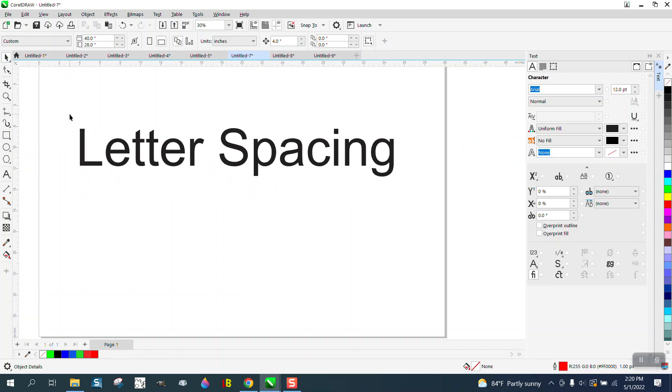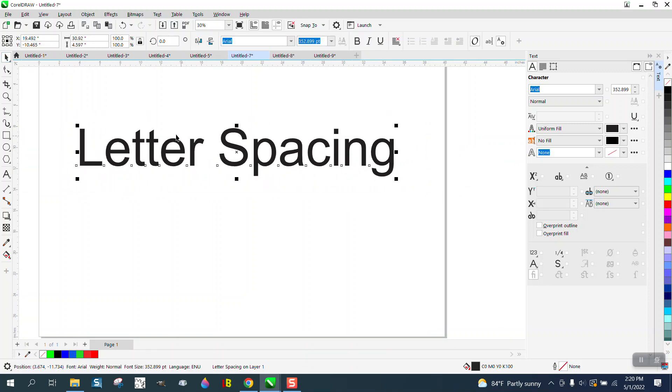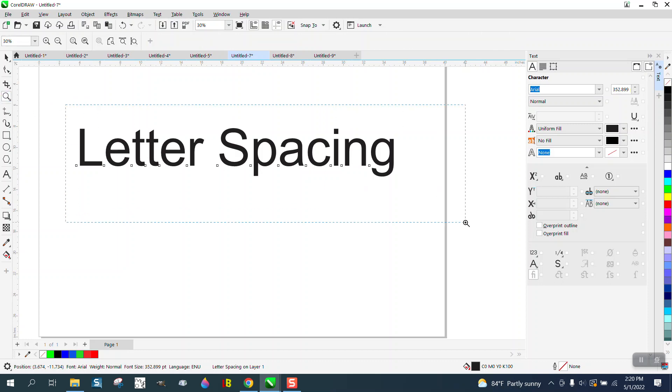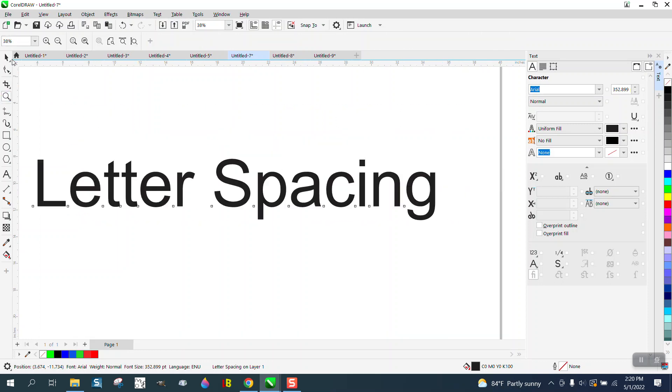Hi, it's me again with CorelDraw Tips and Tricks. The last couple of days I've done some videos on letter spacing using the shape tool and even using the docker.